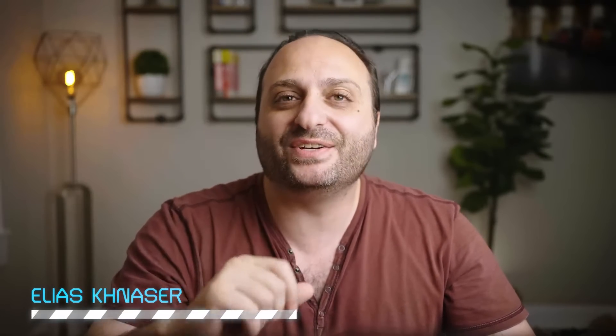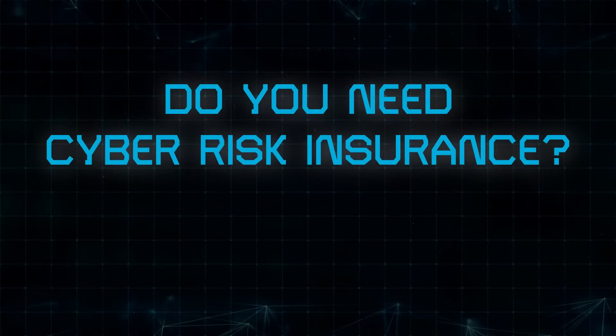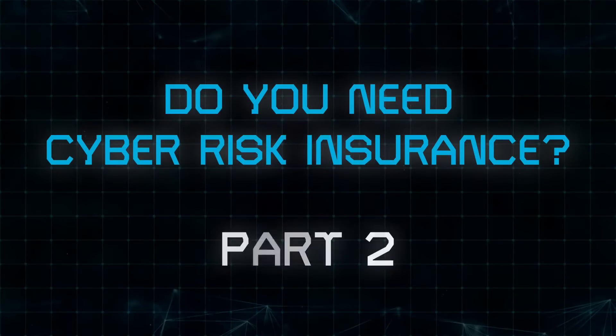Welcome back everyone, my name is Elias Kineser and today we're going to continue to answer the question, do you need cyber risk insurance? Part two.